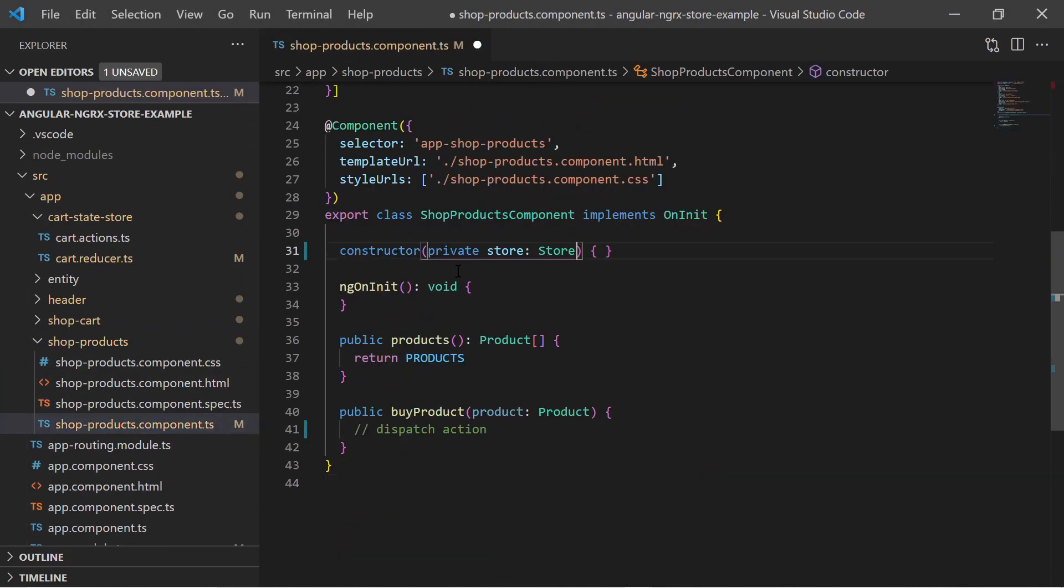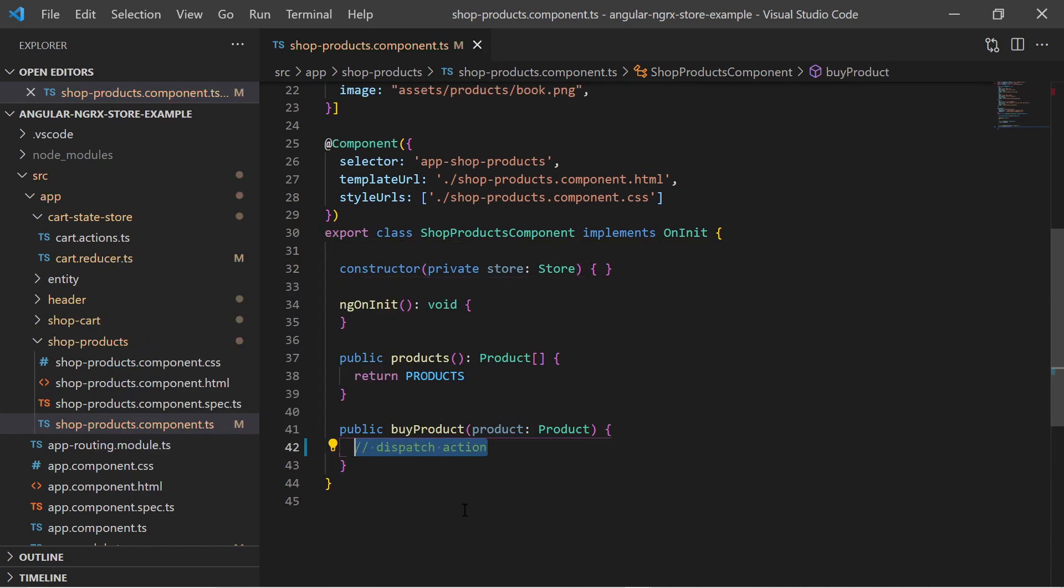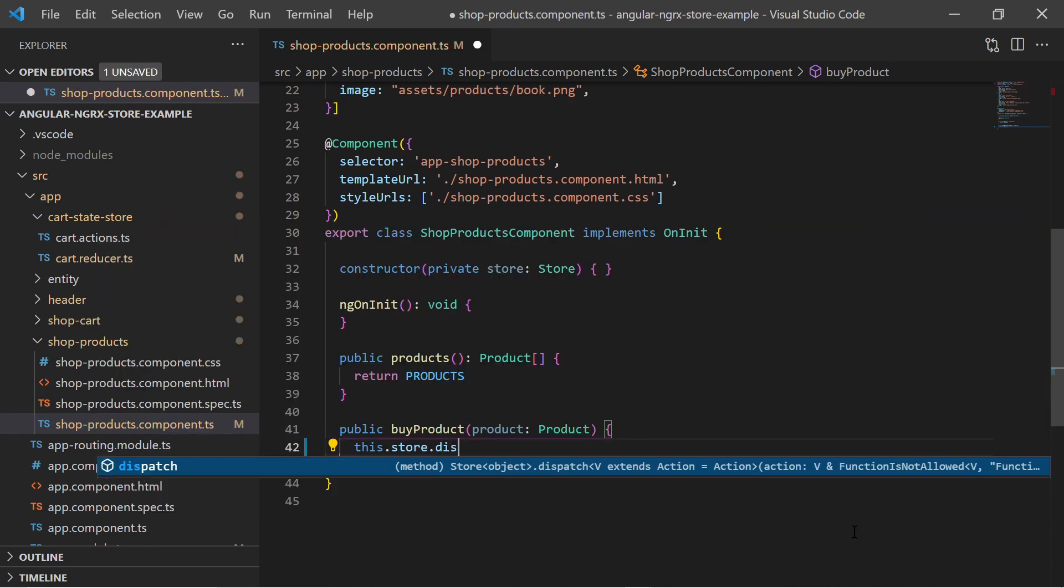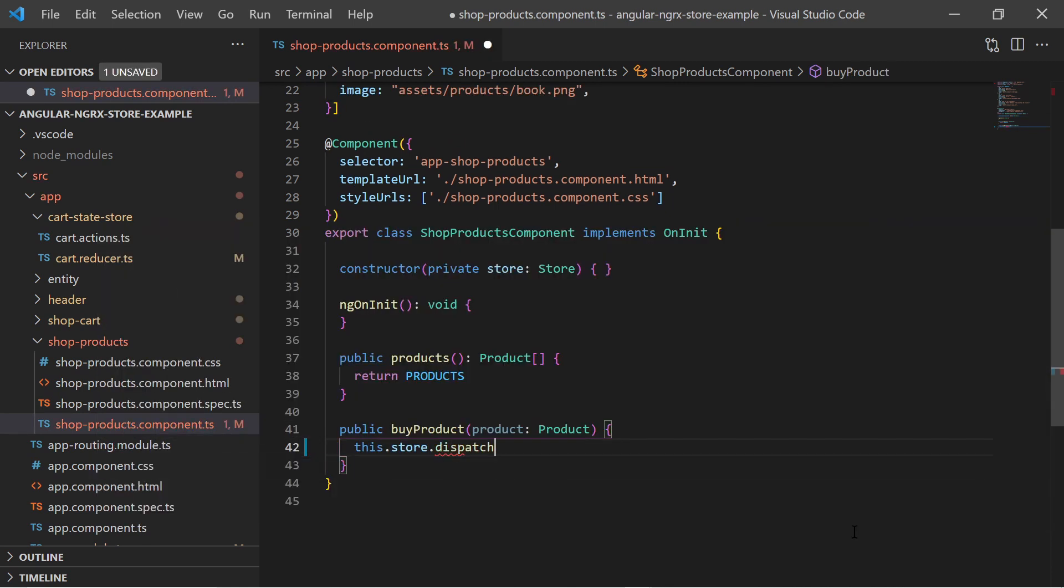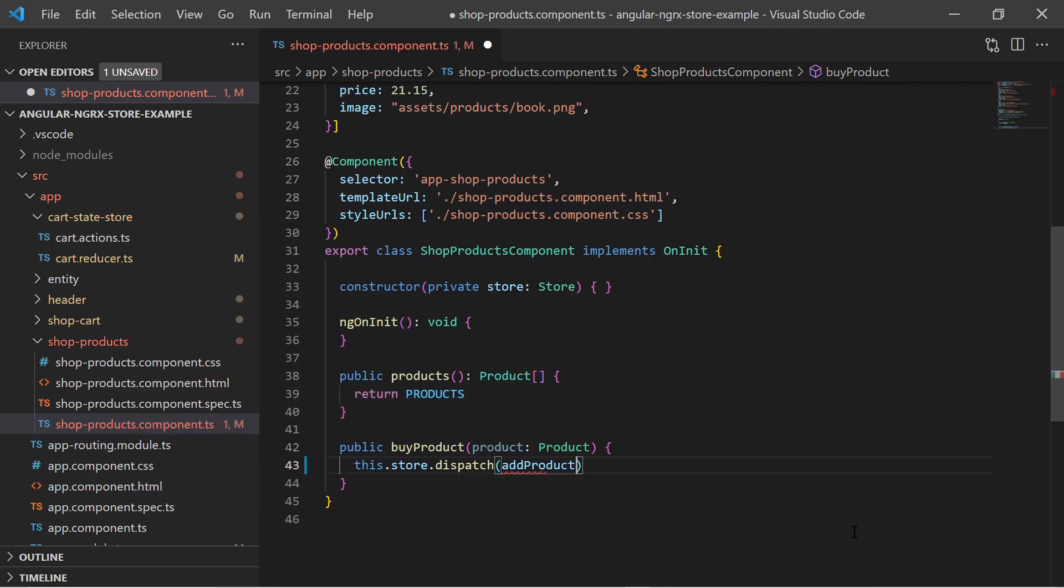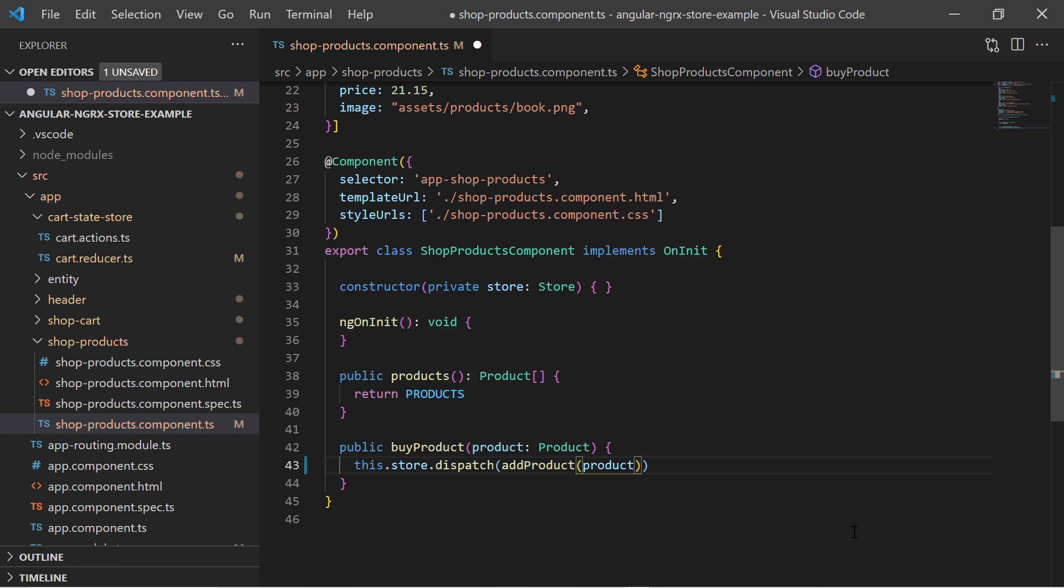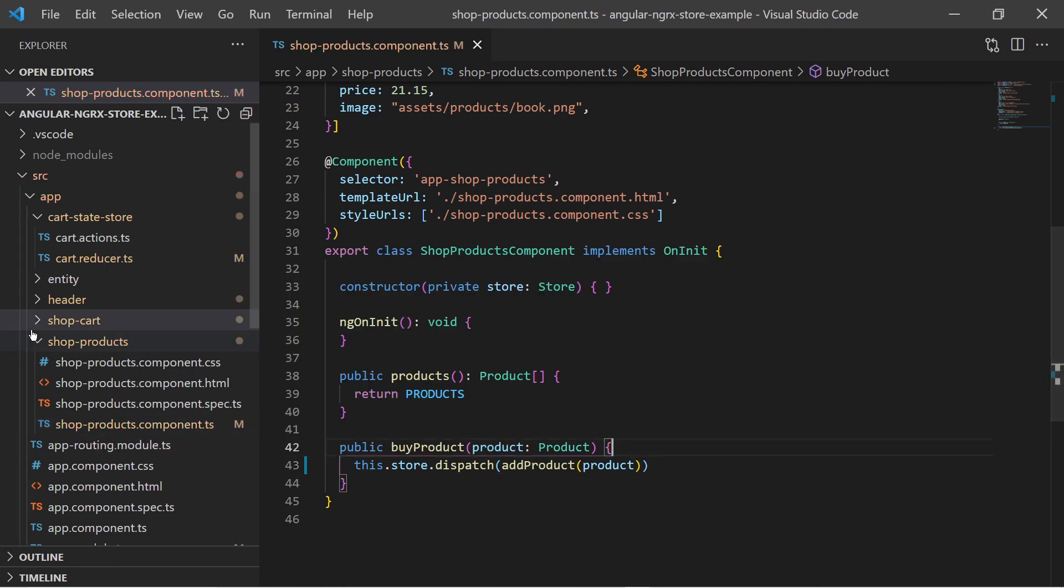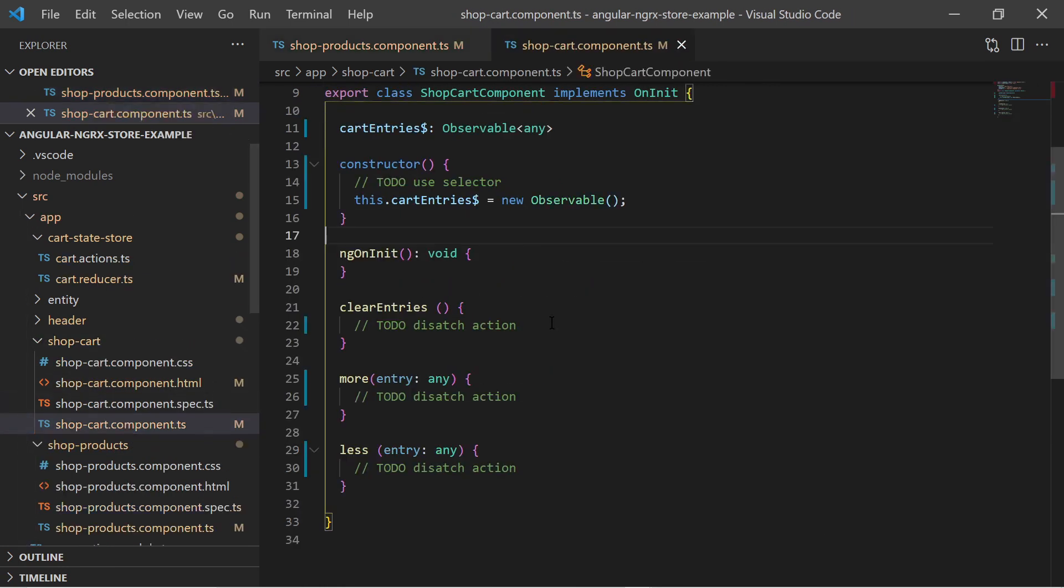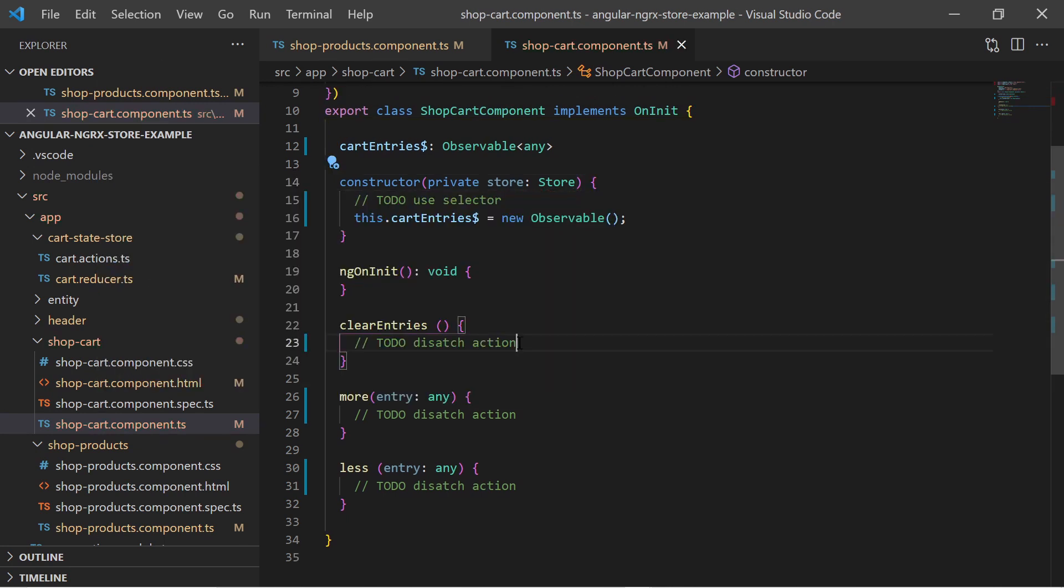In the ShopProduct component class we inject the store. In the method stub where we want to add a product, we use the store and dispatch the AddProduct action with the given product. Also in the ShopCardDetails component class we dispatch the ClearCard action when the clear button has been pressed.